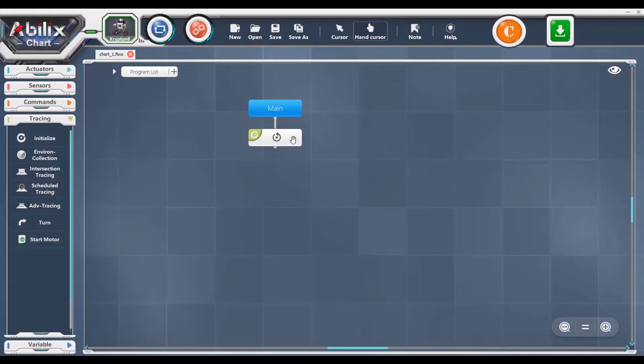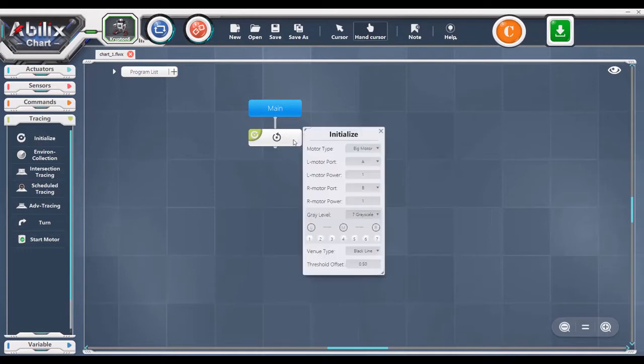Once you've checked the ports on the robot, go to your code and double check your initialize. Does the left motor port say A and the right motor port say B?